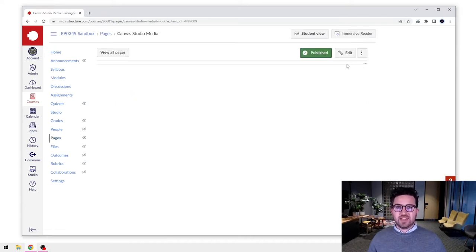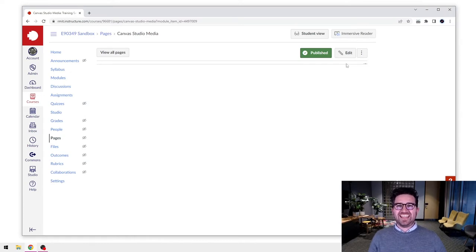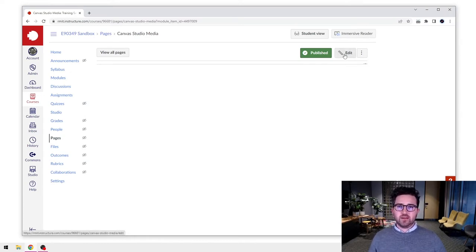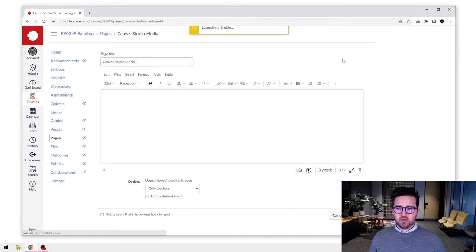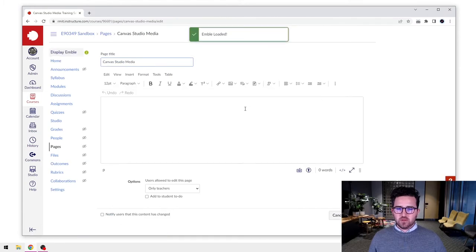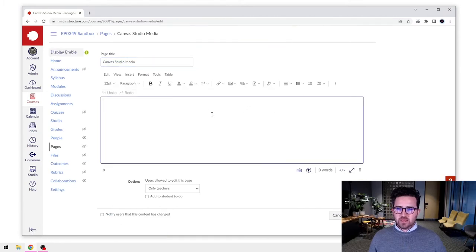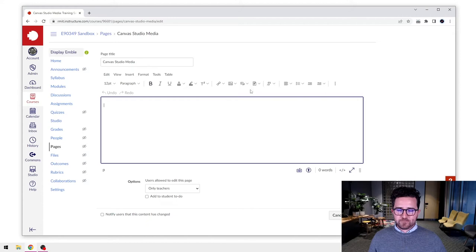And like with anything, when we're going to add something to it, we need to edit it, right? So we're going to go to our edit button at the top. And here we are. We've got our rich content editor.